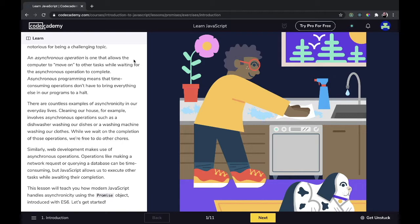This lesson will teach you how modern JavaScript handles asynchronicity using the promise object introduced with ES6.